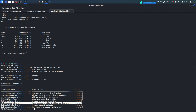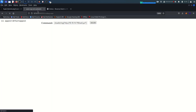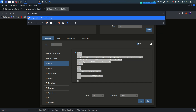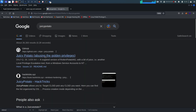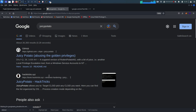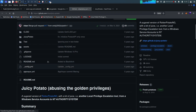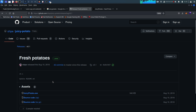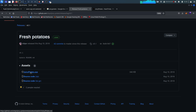With SeImpersonatePrivilege we can exploit this using the Potato technique — specifically JuicyPotato, which is a token abuse exploit. I'm going to search GitHub for 'juicy potato abusing golden privileges' to find the project and download the executable from the releases page.